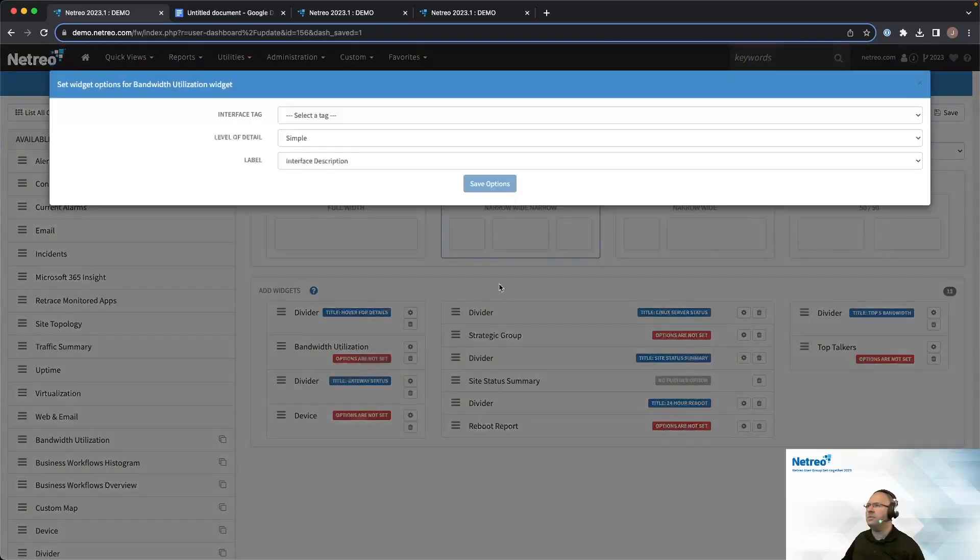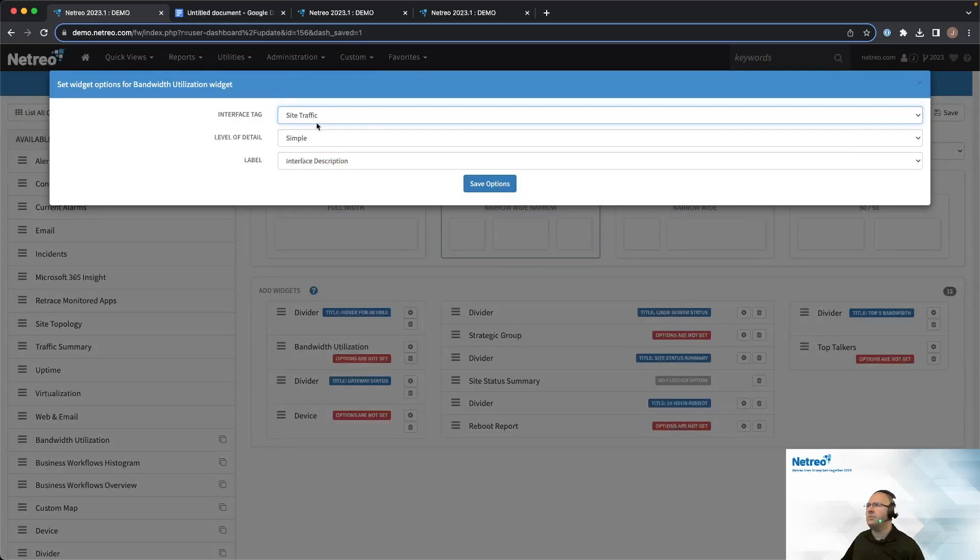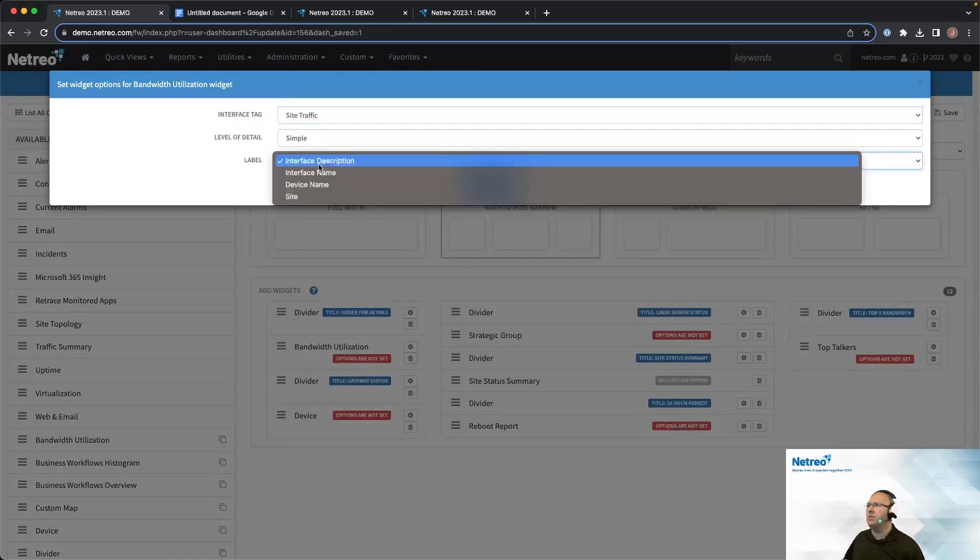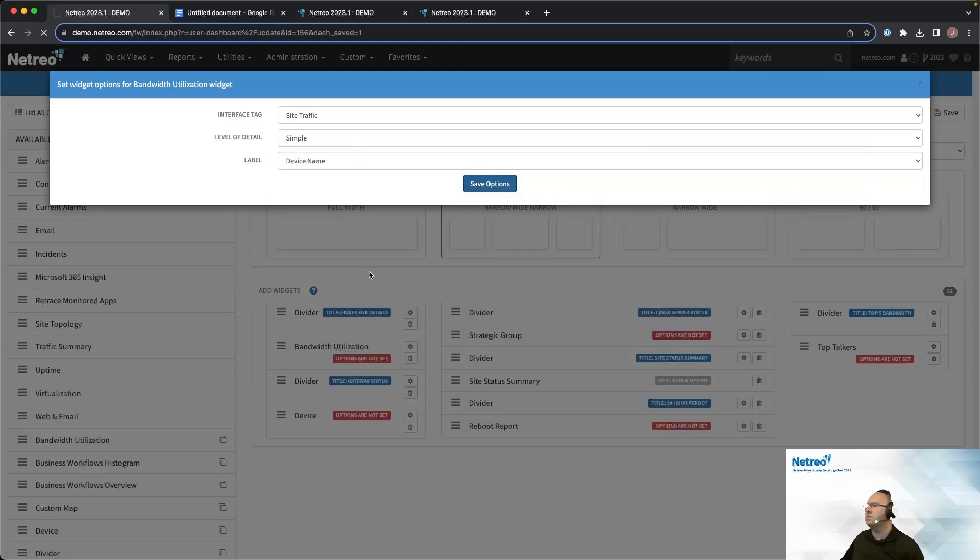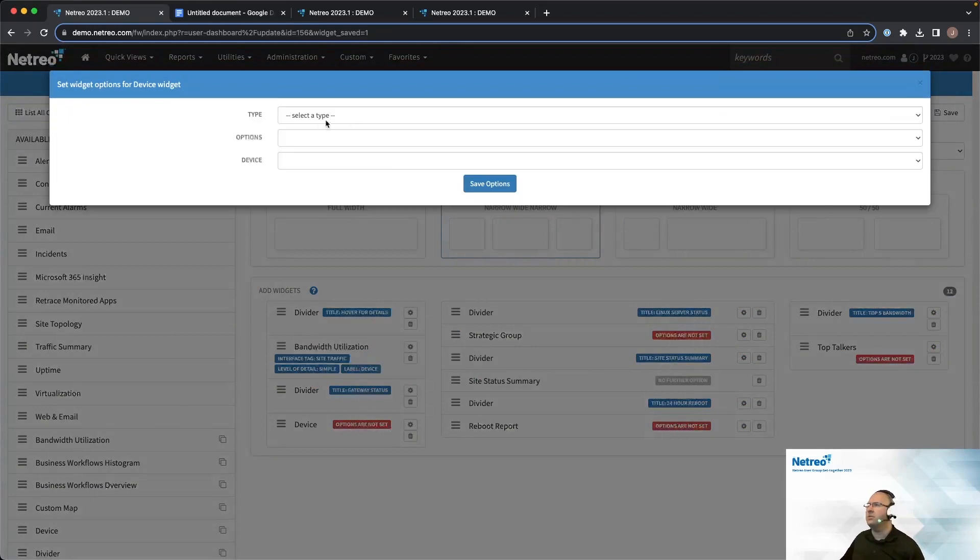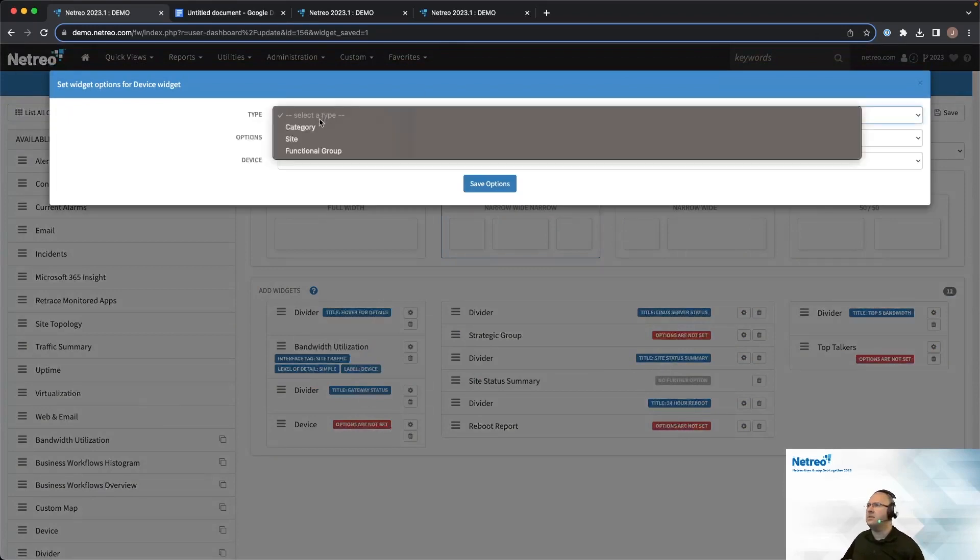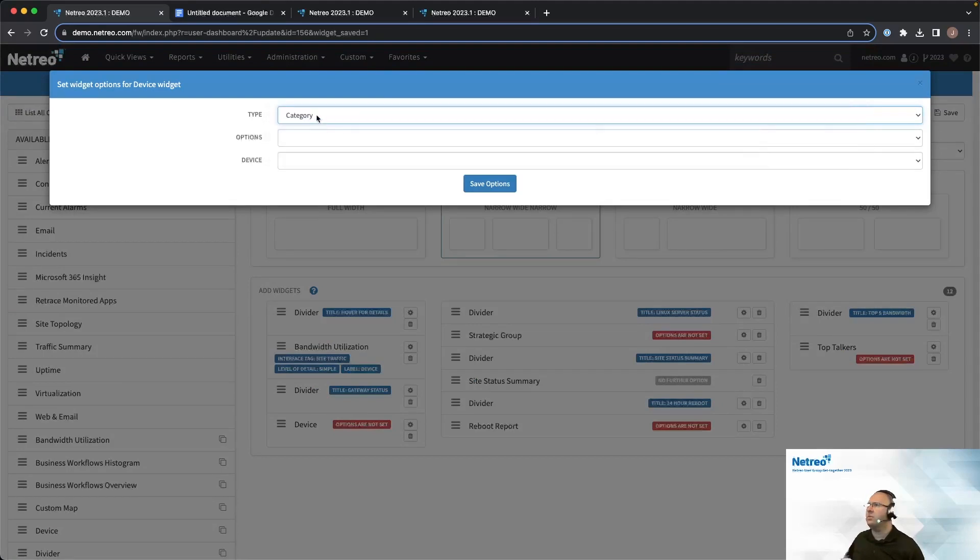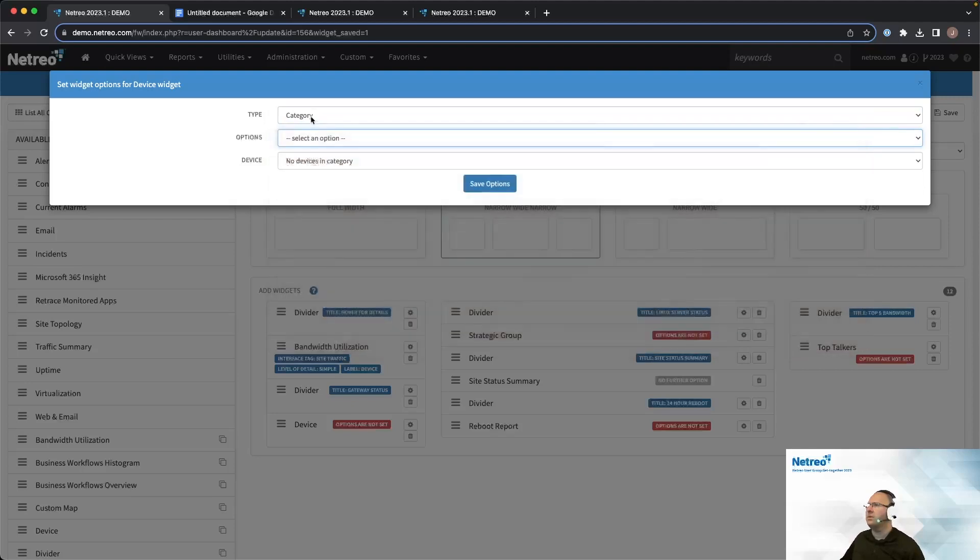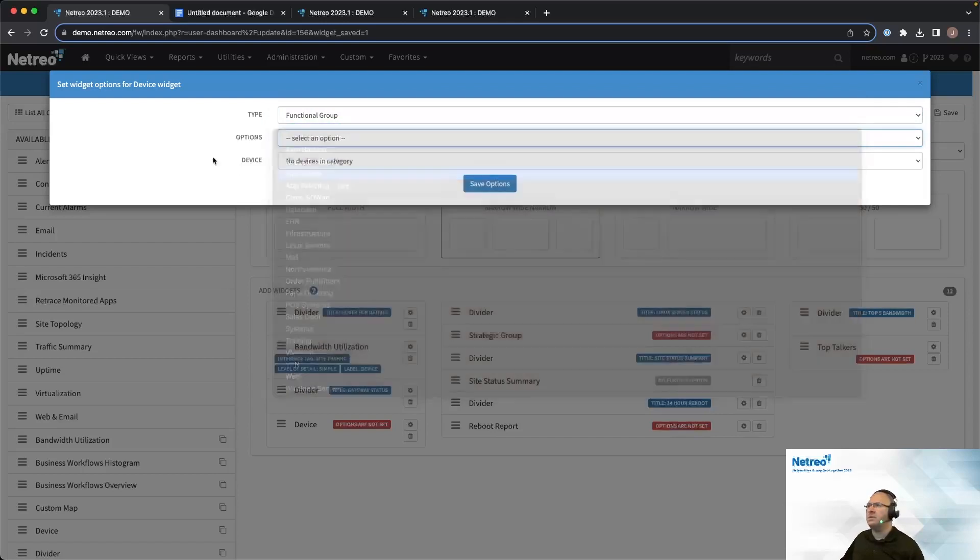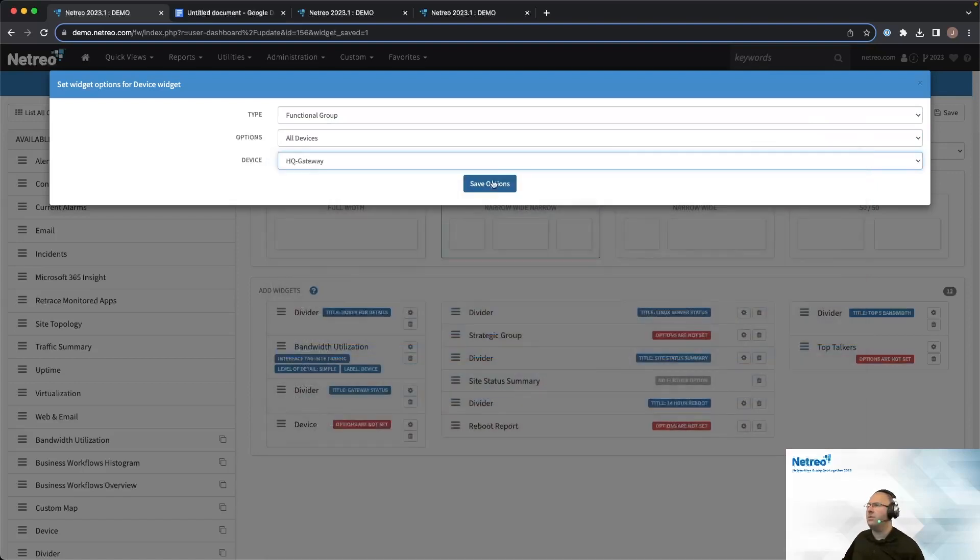And now we'll set the options for the various items. So for bandwidth utilization, let's do site traffic. This will be a simple interface. And then for the interface description, we will do device. And then we'll set a device down here. For the gateway status, I'll want a device in question. So if I go looking for, I found that if I go by functional group, I can pick all devices. And that gives me a list of everything. And then in this case, I will look for the HQ gateway.